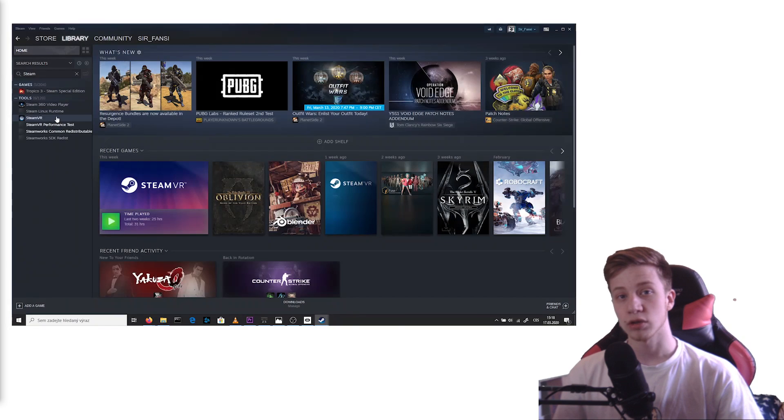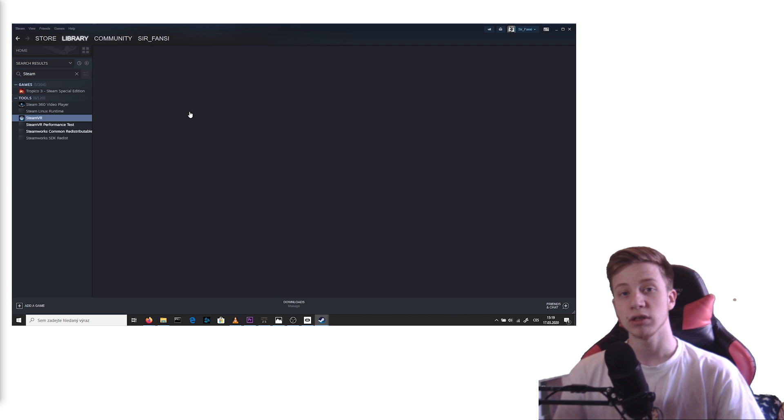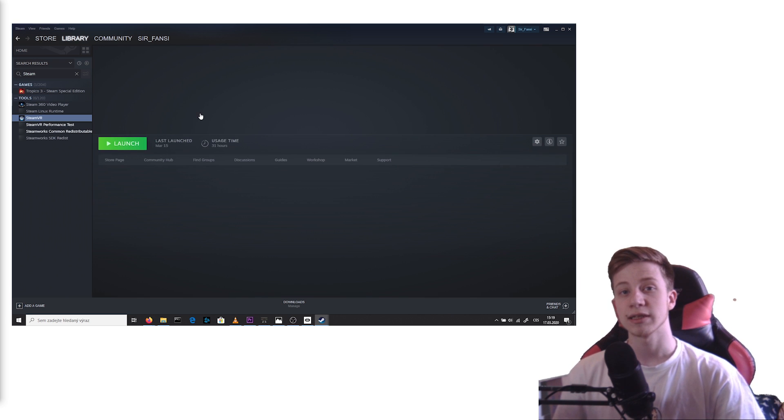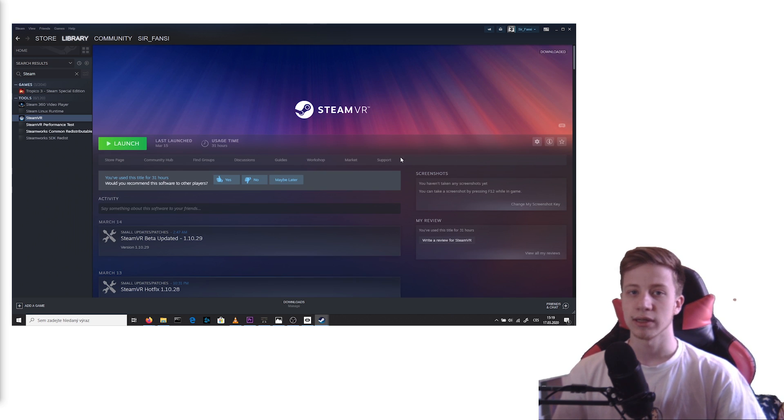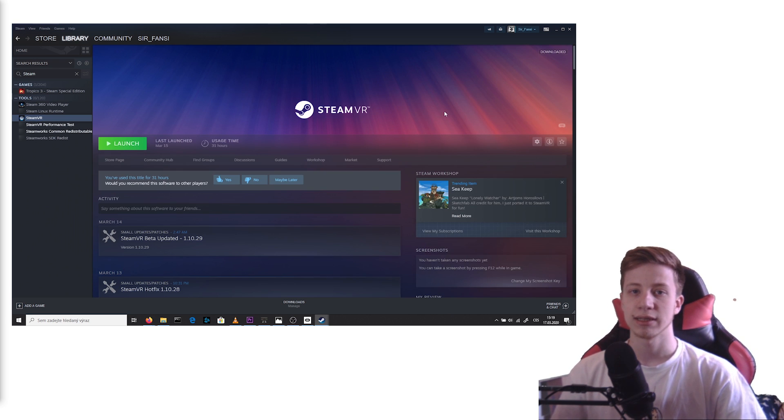Next thing may be a little bit surprising, even if you have Oculus hardware you need to have downloaded Steam VR which you can download just on Steam.